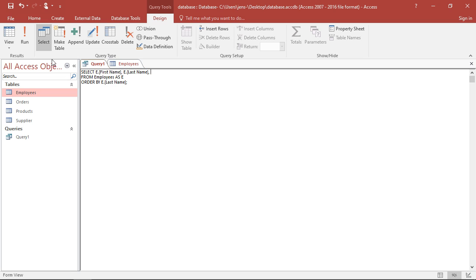So at this point, they're all employees. So I simply want to have them all have an E there as a mark for those are employees.